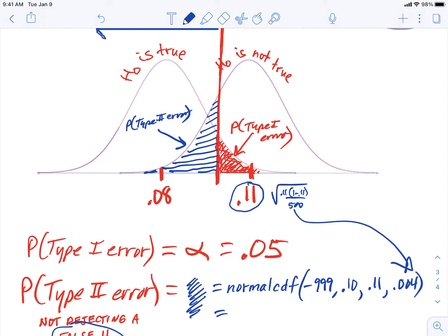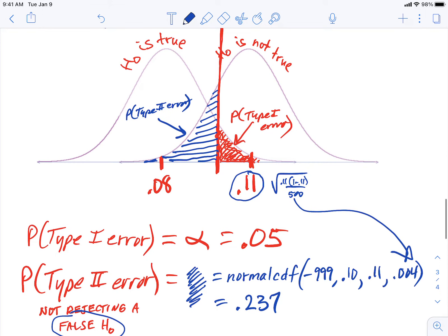Using those values, the probability came out to about 23–24%. So we could calculate it if we had to, because we have all the parameters we need. I haven't seen a problem on the AP exam where students had to calculate that from scratch, but it's not that hard if you have the formulas.